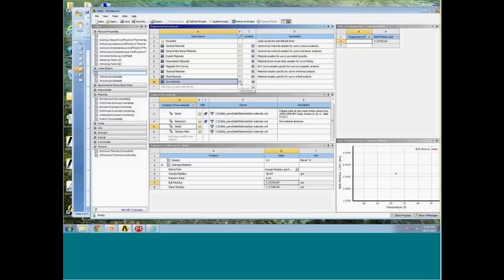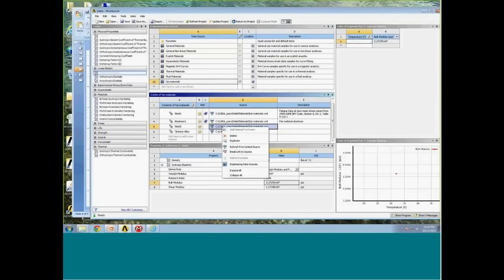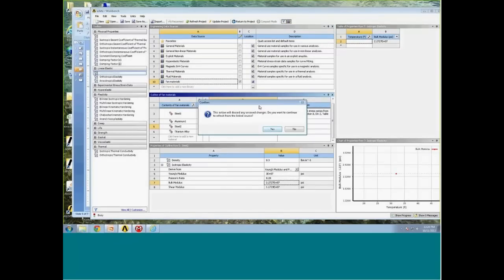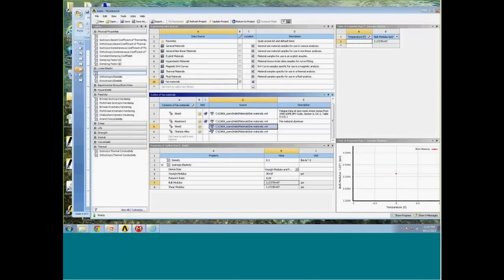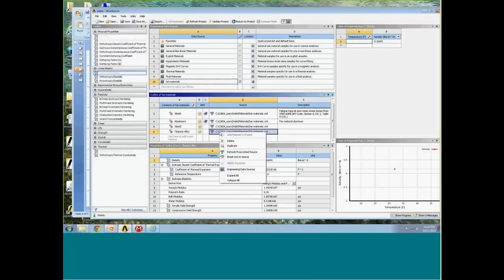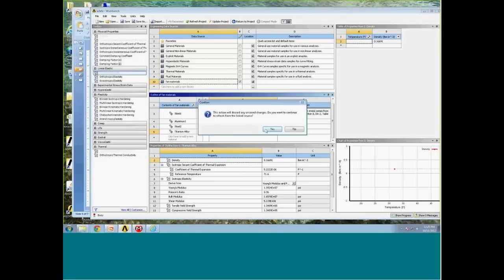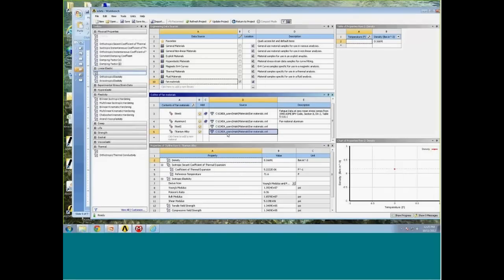After saving, I can see the source links are set up. I can right-click on a link and refresh from the link source, which updates the link symbol from not-equal to equal, confirming the material is fully linked to the library file.